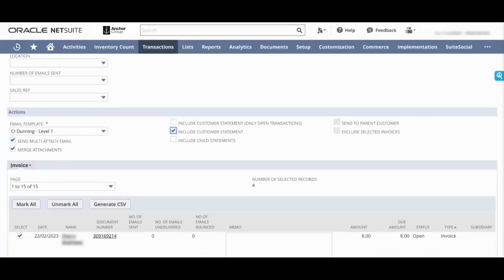If you have a parent child customer setup and only the parent wants to receive invoices for all of its child customers, you can select send to parent customer.